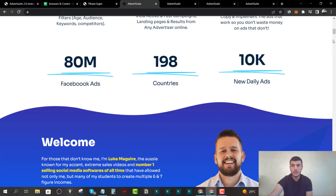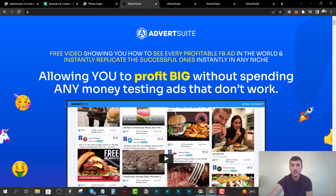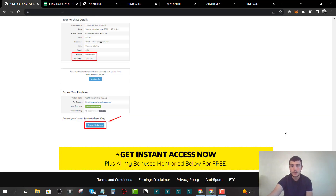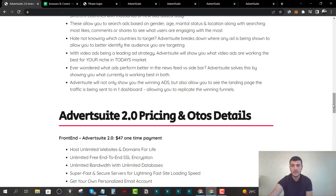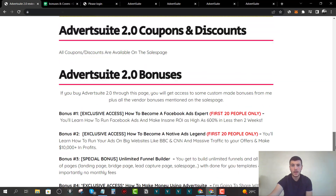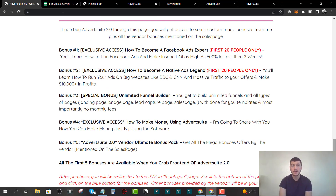If you happen to click on one of these yellow buttons, that will redirect you to the sales page through me and you'll be able to grab your copy. If you happen to do that, you will be eligible for my bonuses. Let me just quickly go through these bonuses before we jump inside the members area.